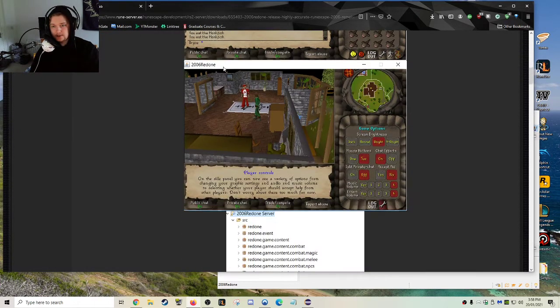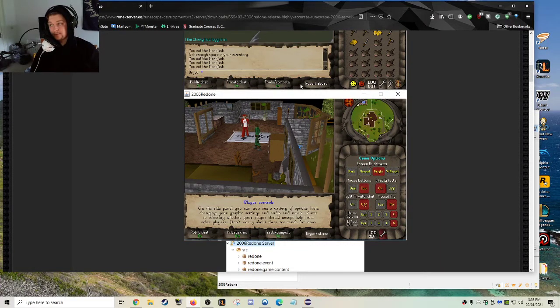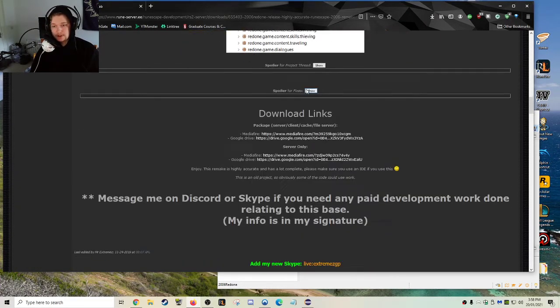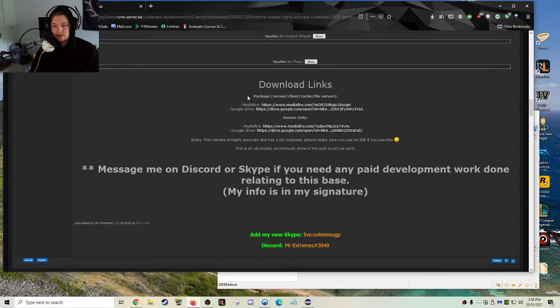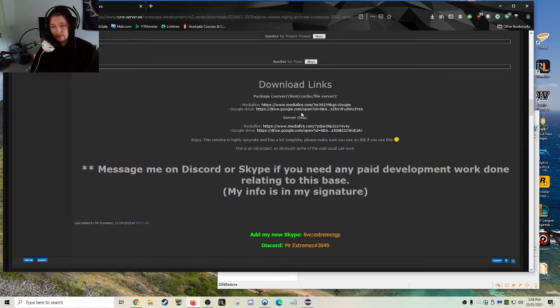As you can see, there's quite a lot of... I'm going to show you guys the source in a second. It's all written in Java and you can download it from these links here. They still work. If they don't work, I'll try and re-upload them again. Mr. Extreme, full credit. I take no credit for this.